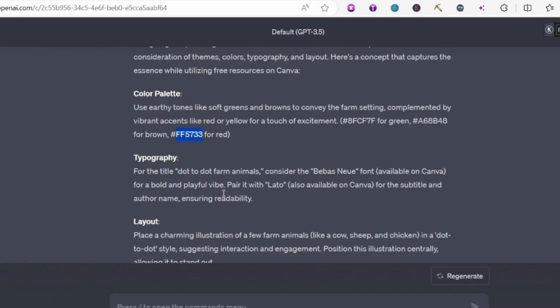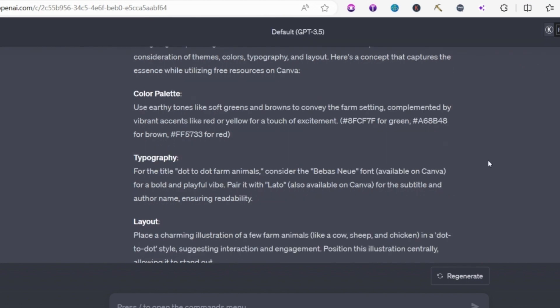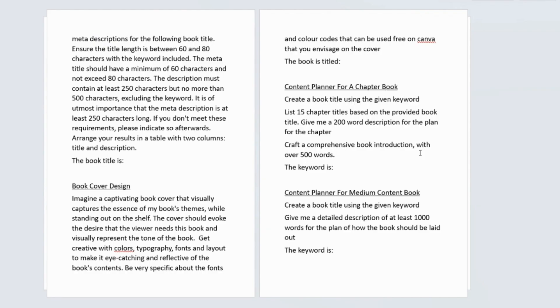It's suggesting the fonts that it thinks we should use and basically it's telling me exactly how to lay out my page. The fonts that it suggested here are both available for free on Canva. So hopefully you'll find that quite a useful prompt to use. And I've put some other really good prompts in this document that I know you're going to love.